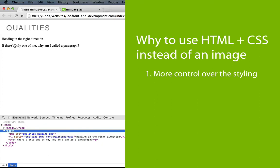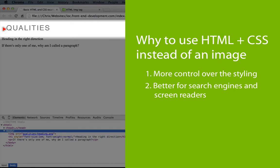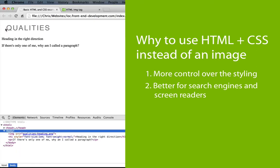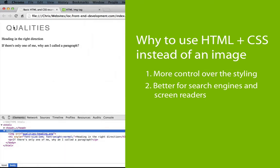Another reason is that text is always better for search engines and screen readers. We can, of course, use an alt tag, but we're still missing out on the point of what we're trying to convey. In this case, for example, we want to convey a heading, but it's actually an image, so our HTML can't really represent what we want to say.